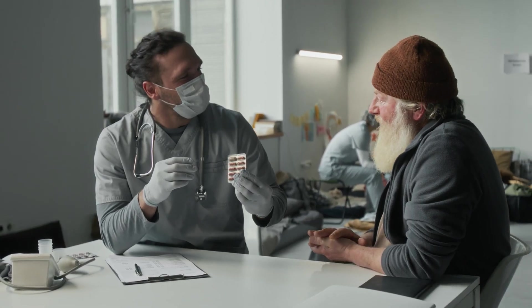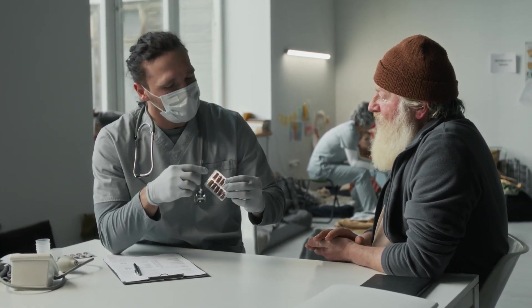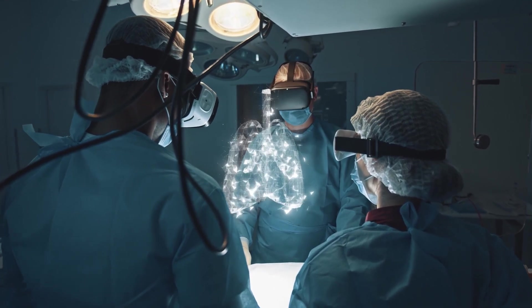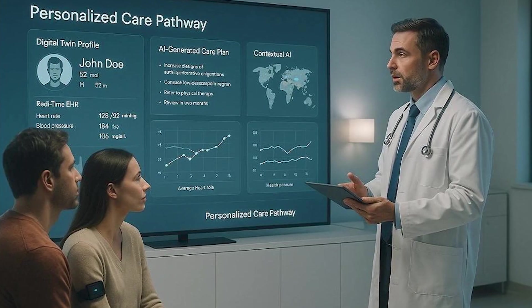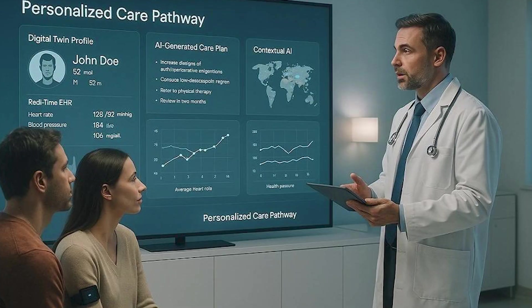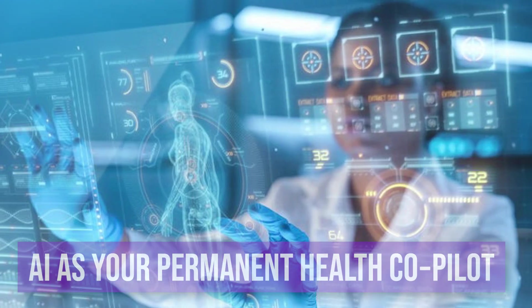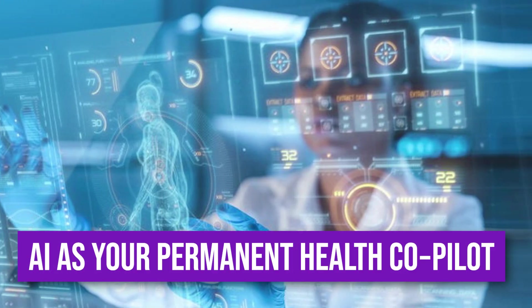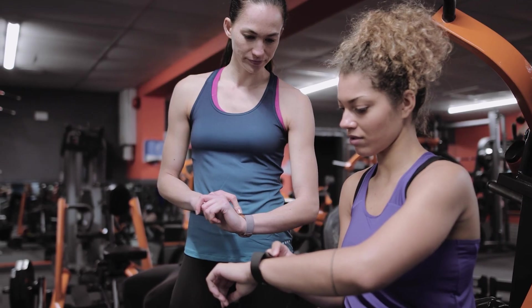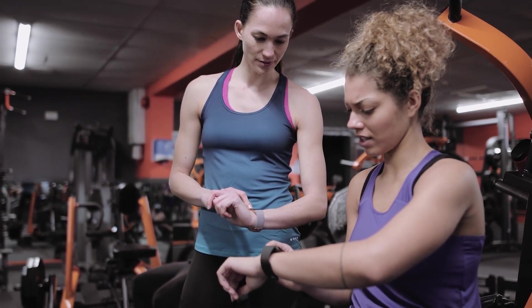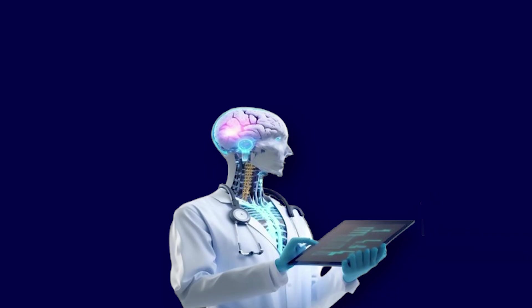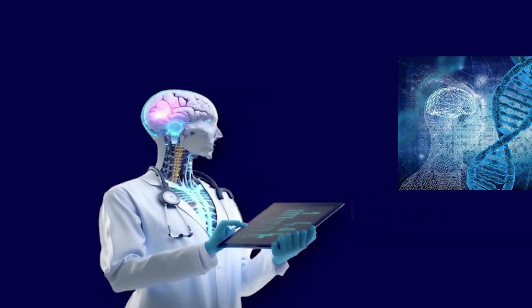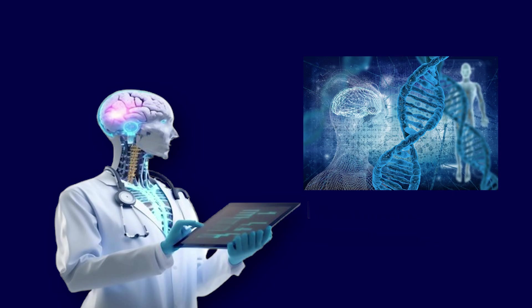By 2030, that model will be considered barbaric. The new normal will be hyper-personalization, driven by ubiquitous AI diagnostics and gene editing. AI as your permanent health co-pilot. Imagine smart clothing tracking your biomarkers 24-7. This data feeds into a personalized AI health agent.